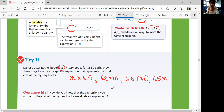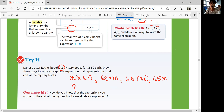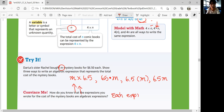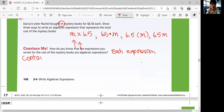How do you know these expressions are algebraic expressions? What's the definition? You need at least one variable and one operation. Do we have at least one variable? Yes — M. Do we have at least one operation? Yes — multiplication. So these are algebraic expressions. Each expression contains a variable and an operation — multiplication.